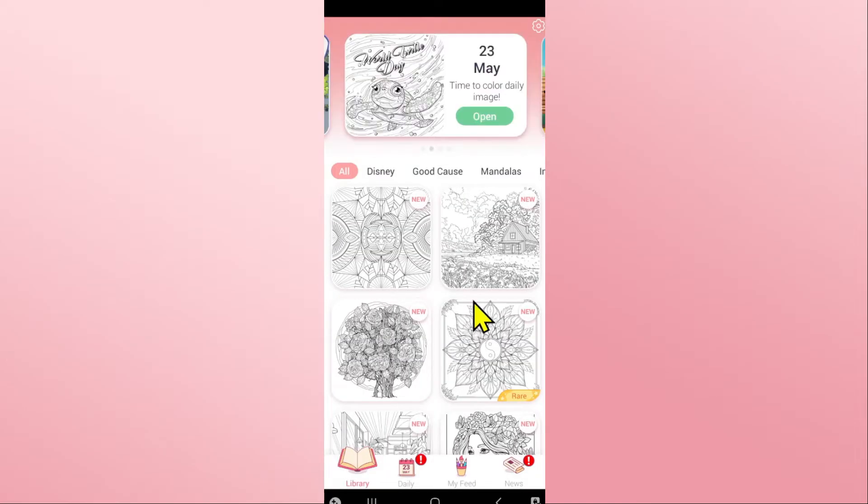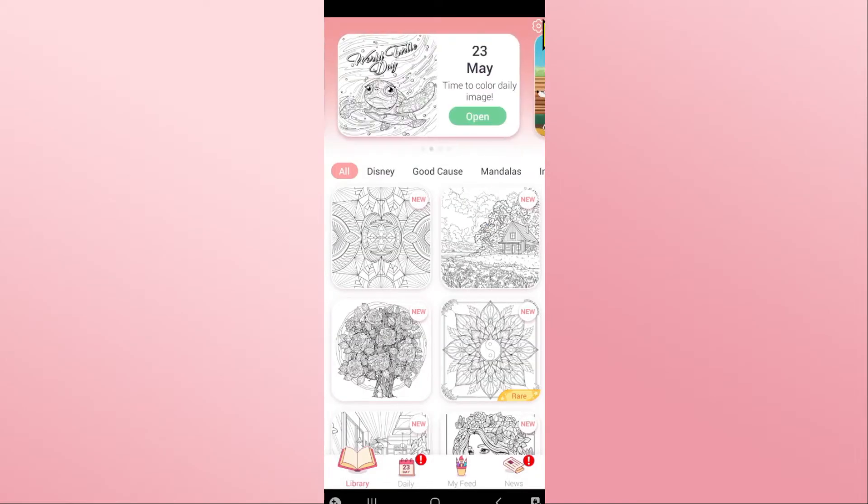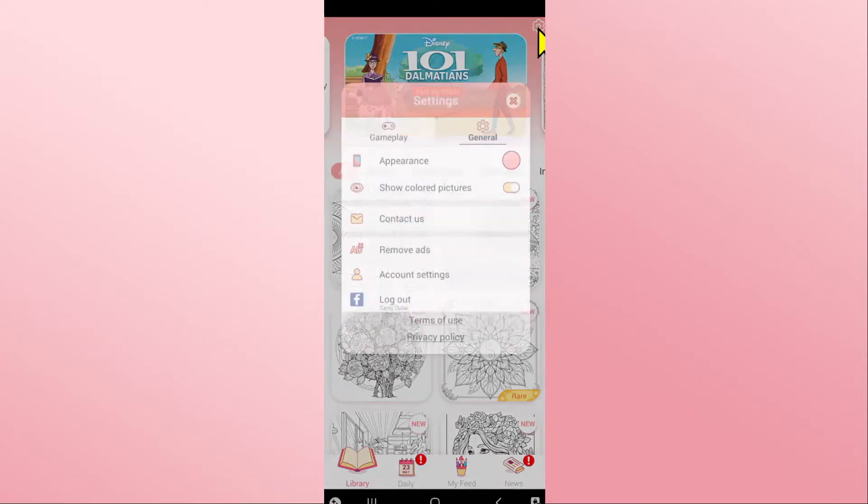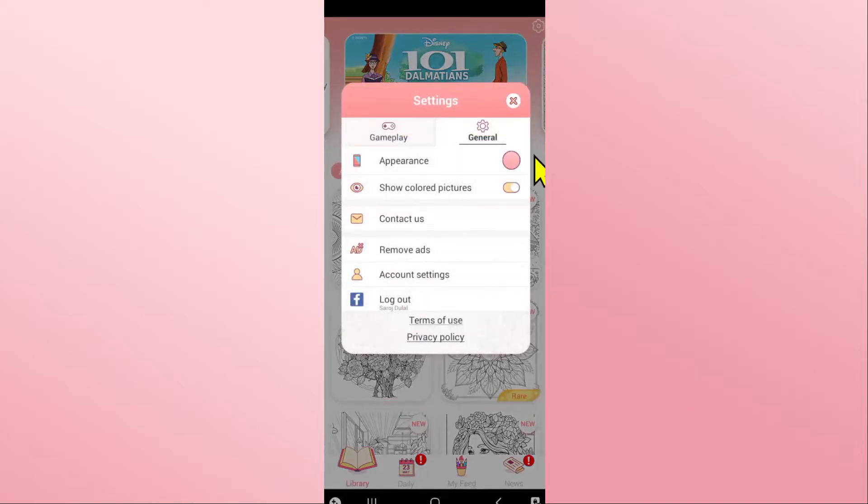Now from the home page, tap on the gear icon at the top right corner which will take you into the settings page.